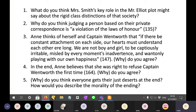Question two: Why do you think judging a person based on their private correspondence is a violation of the laws of honor? In other words, why shouldn't you read other people's mail? Today we would say because of privacy, but at the time that concept had not yet fully matured.